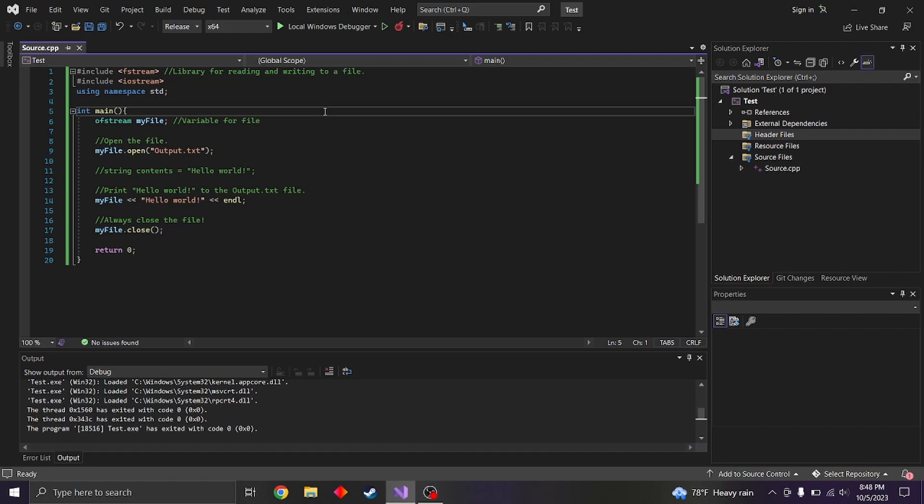Okay, writing to a file in our case is C++. It's when you have contents written like they're saved onto a file.